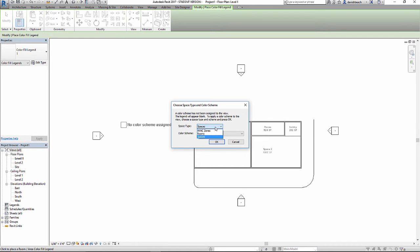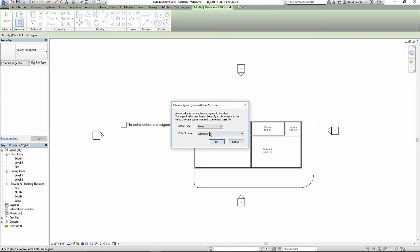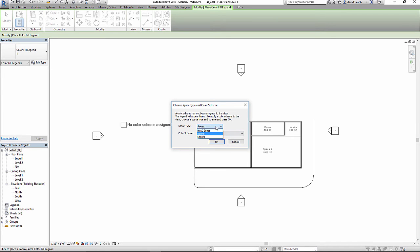The way that I want to set up my room schedule or my room colors is I'm going to use rooms. So this is going to base color off of room names, and this color scheme is going to be based off of names. I want to double check that one more time. Space type rooms, and color scheme name.